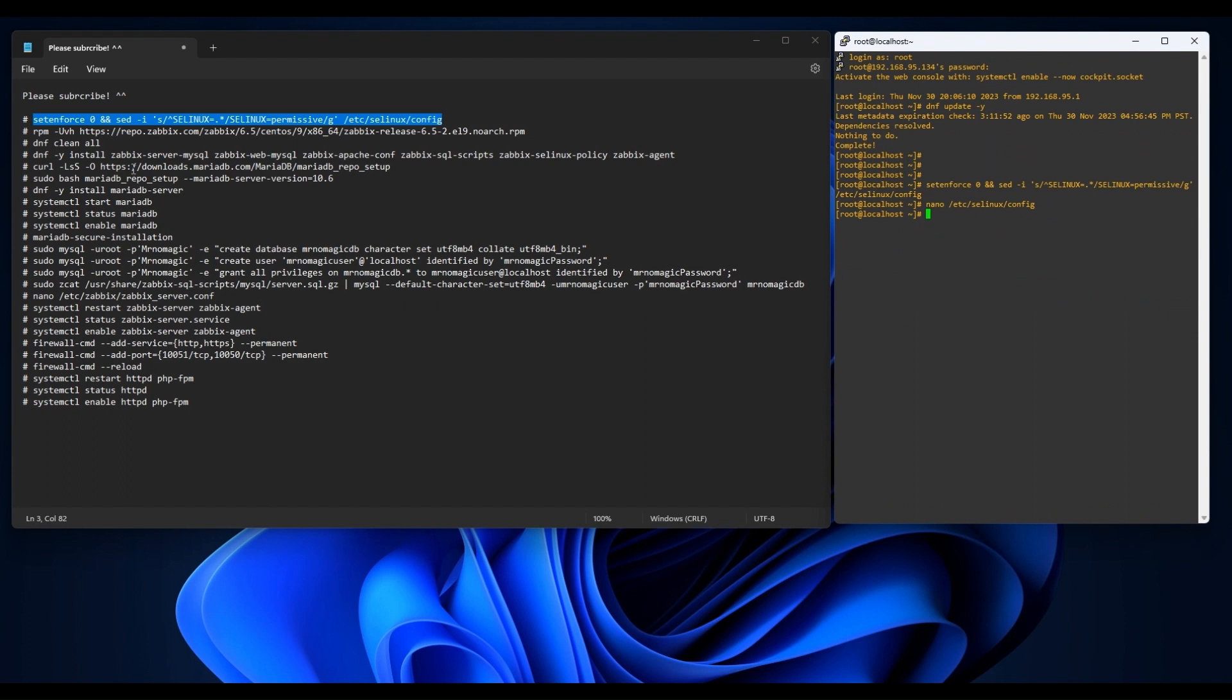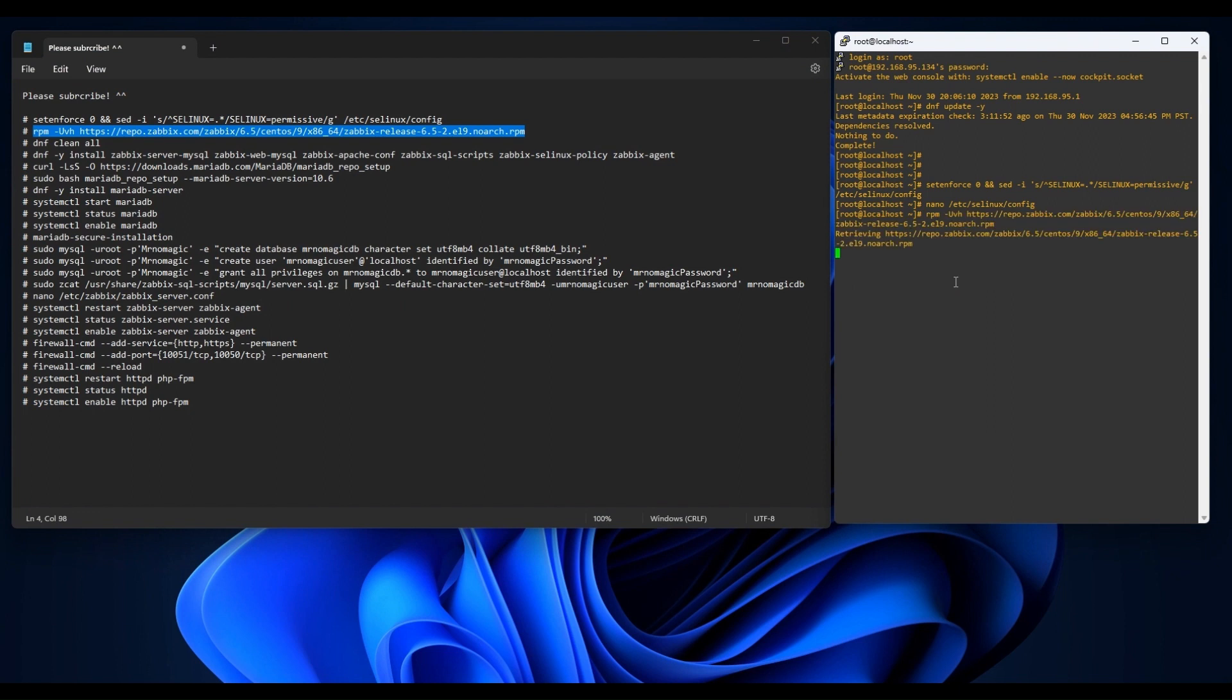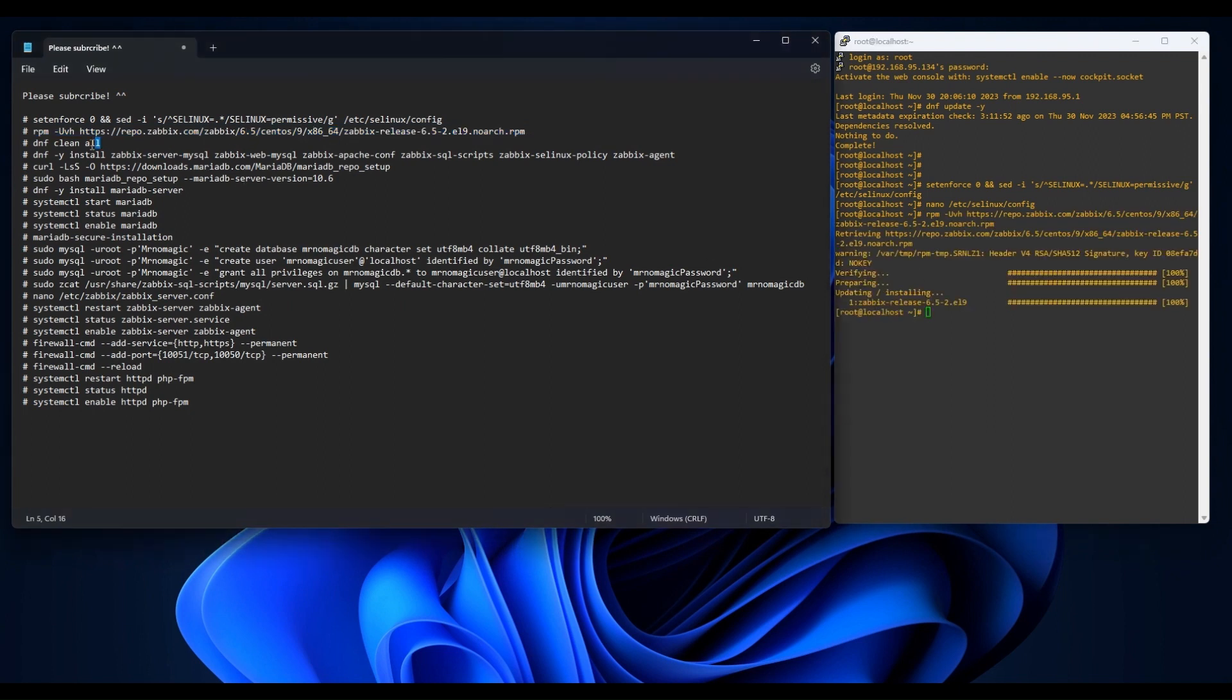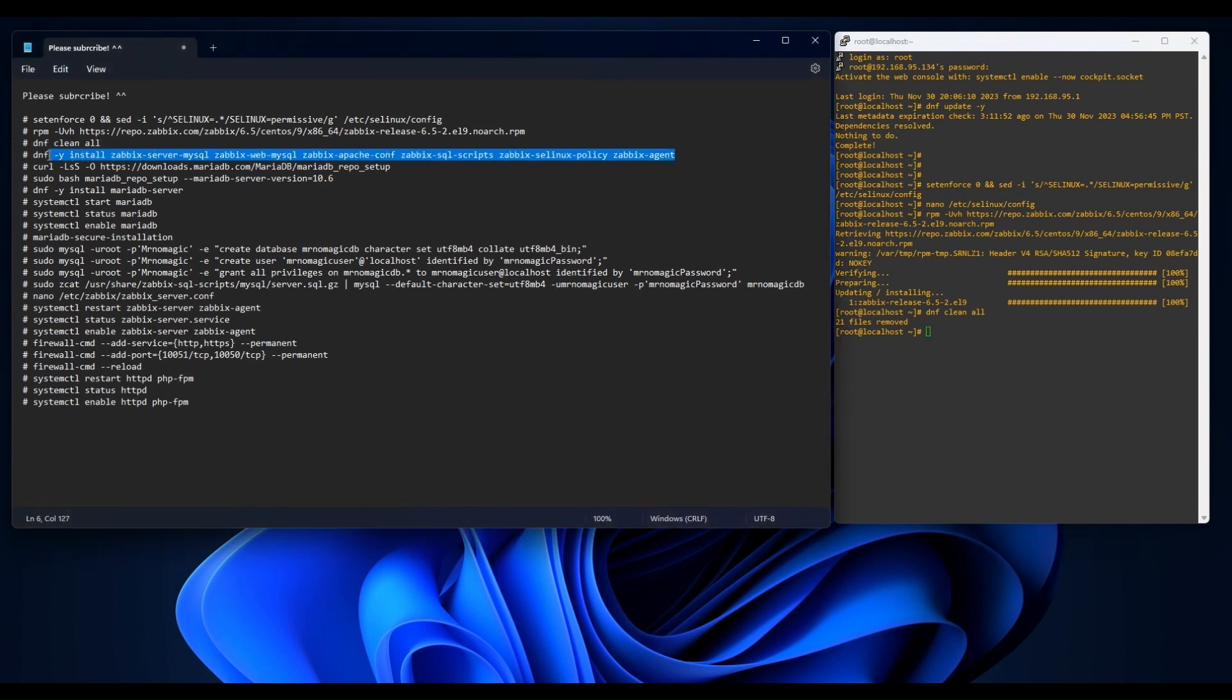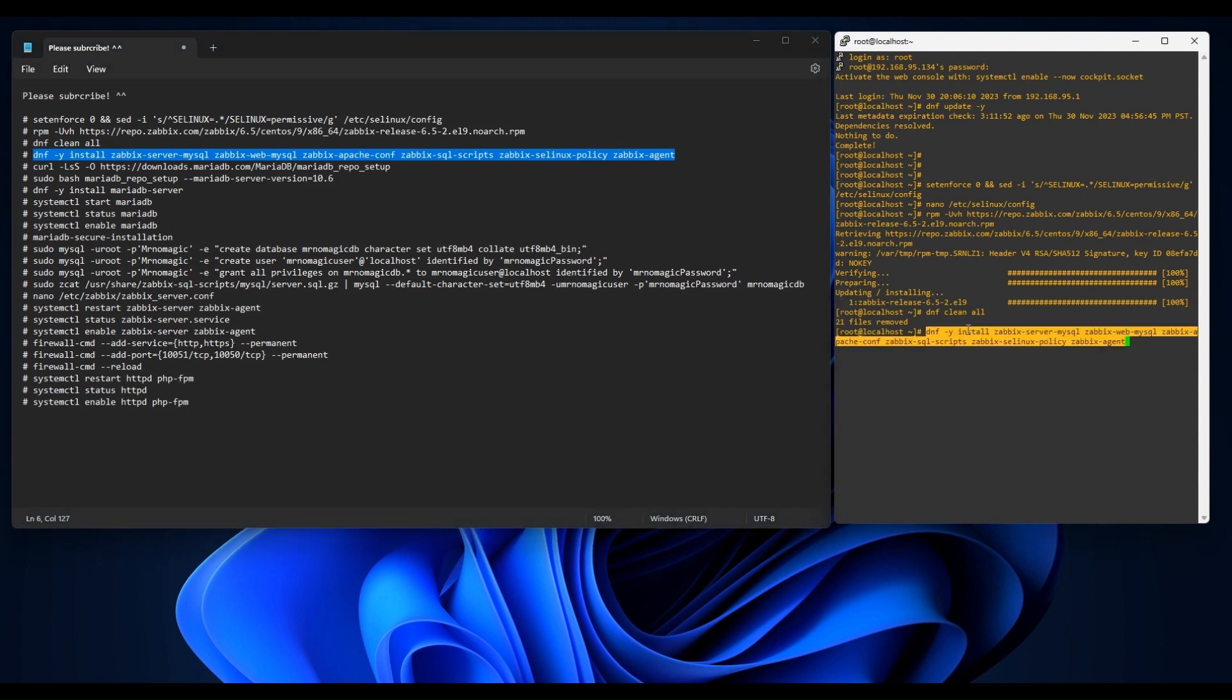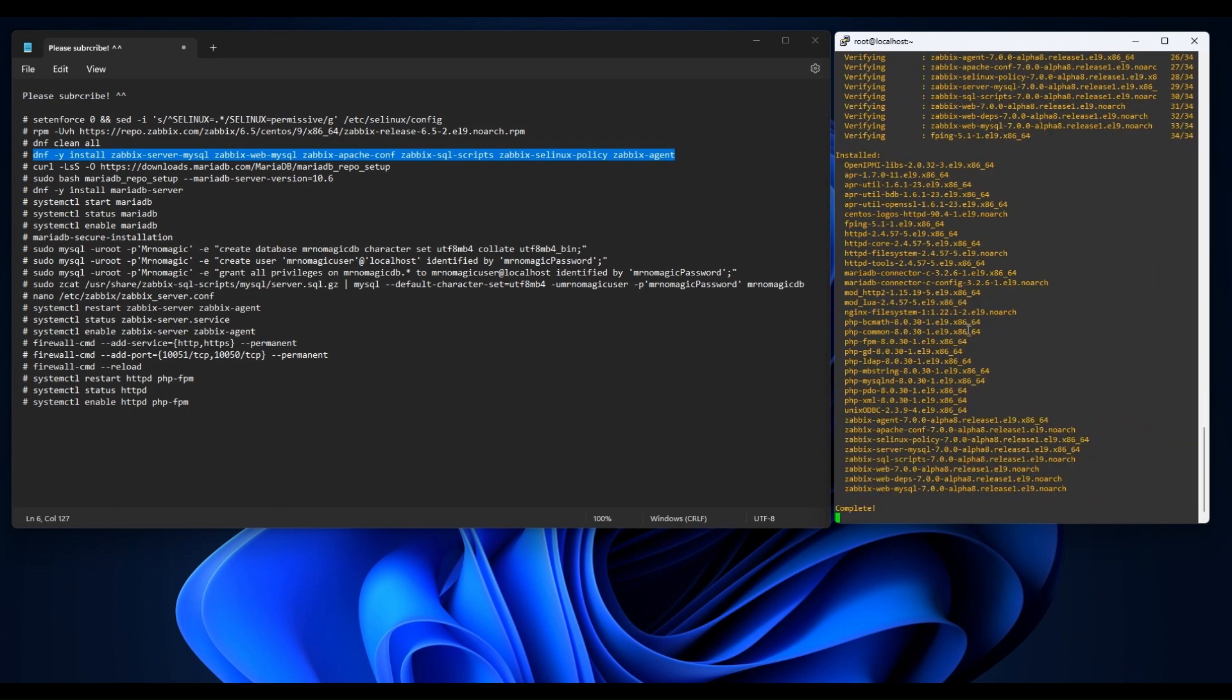Let's have our Zabbix RPM package. And then remove cached packages. Now install Zabbix server, frontend, and agent. Now done.